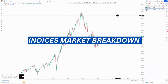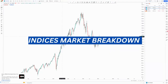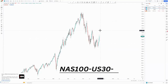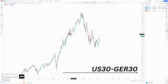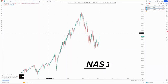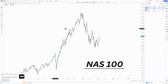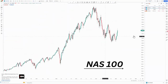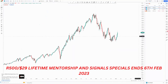Hi guys, welcome back to another market breakdown video. Today we're looking at indices — Nasdaq, USD Daily, and German Daily. I'll start with Nasdaq on the weekly chart.